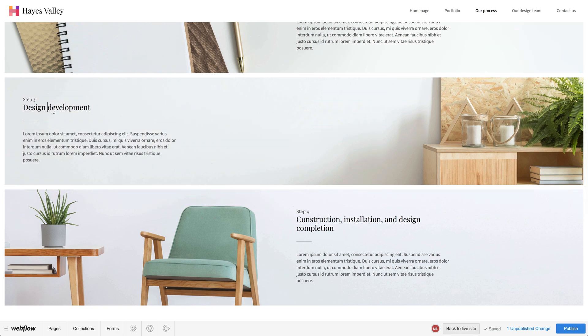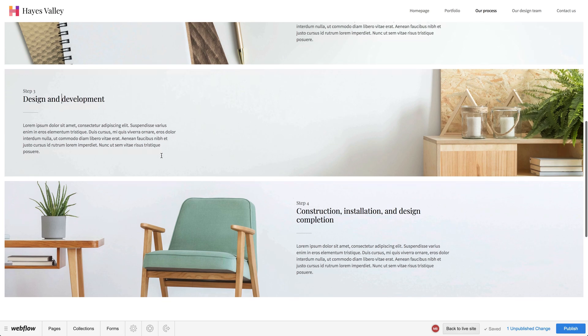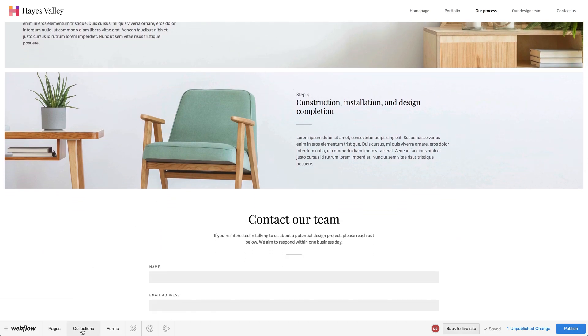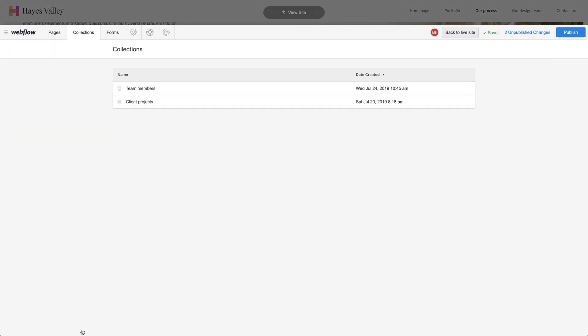Design development — we can go in and change that to design and development. We can make static changes like that, but we can also go into collections.